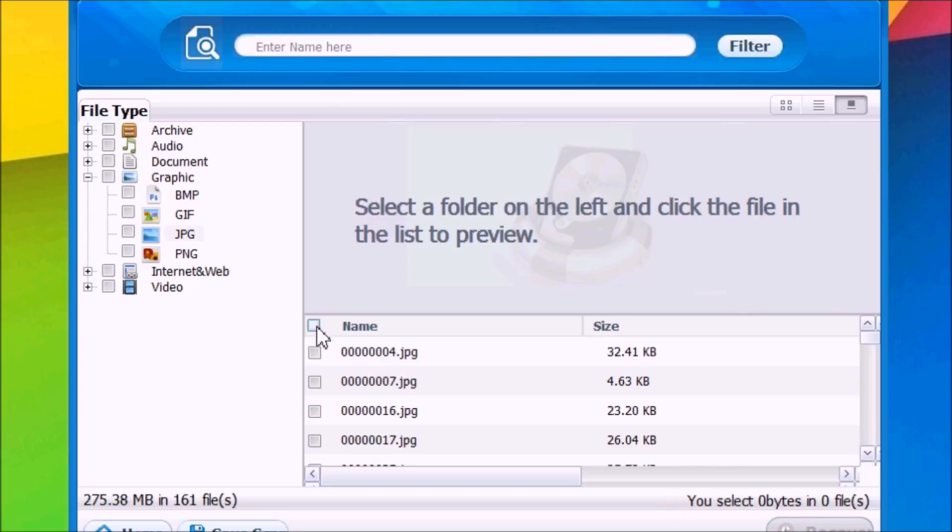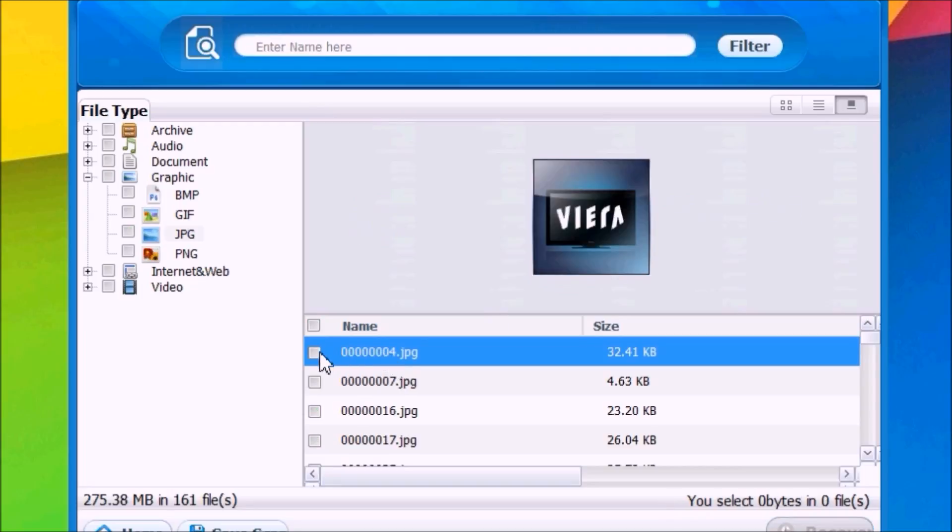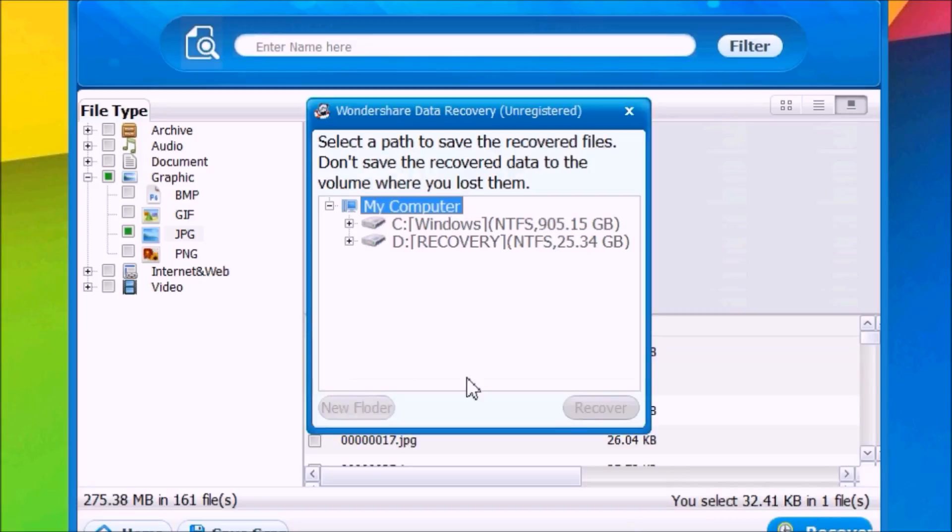I can select any of the pictures I want to recover. Let's select this one, click Recover, and now all I have to do is choose where I want to save this picture. I'll save it to Downloads and click Recover.